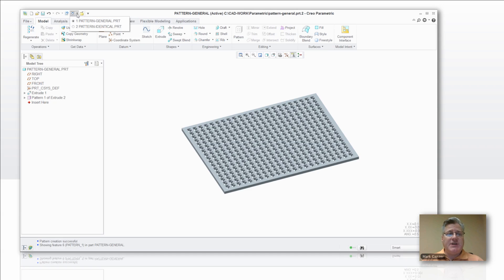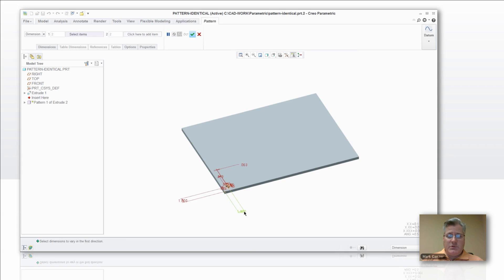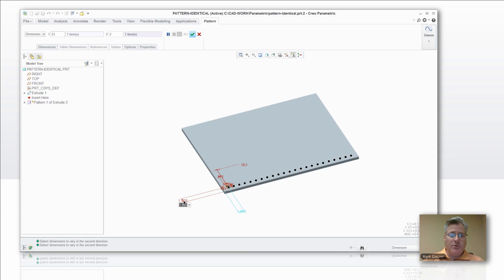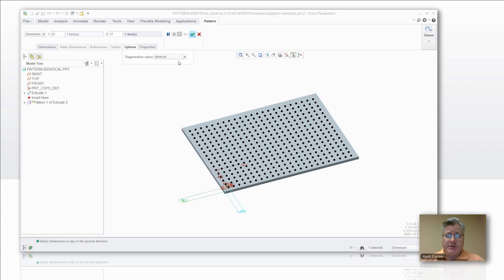Let's see what happens to the same geometry if we do an identical pattern. We'll grab that same feature, go the same directions, same number of instances. Let's go a second direction just like we did before and fill up the plate. Now instead of going with general, let's go identical — because I know all of these things are geometrically the same, I know they're not going to hit each other, I know they're not going to run off the model. Now let's see how long this takes.